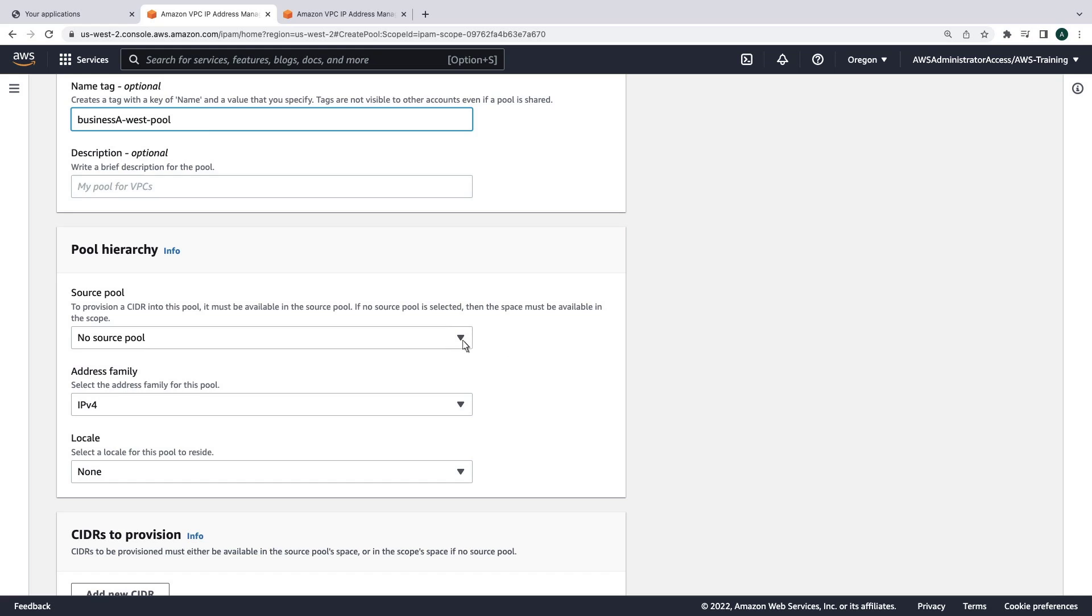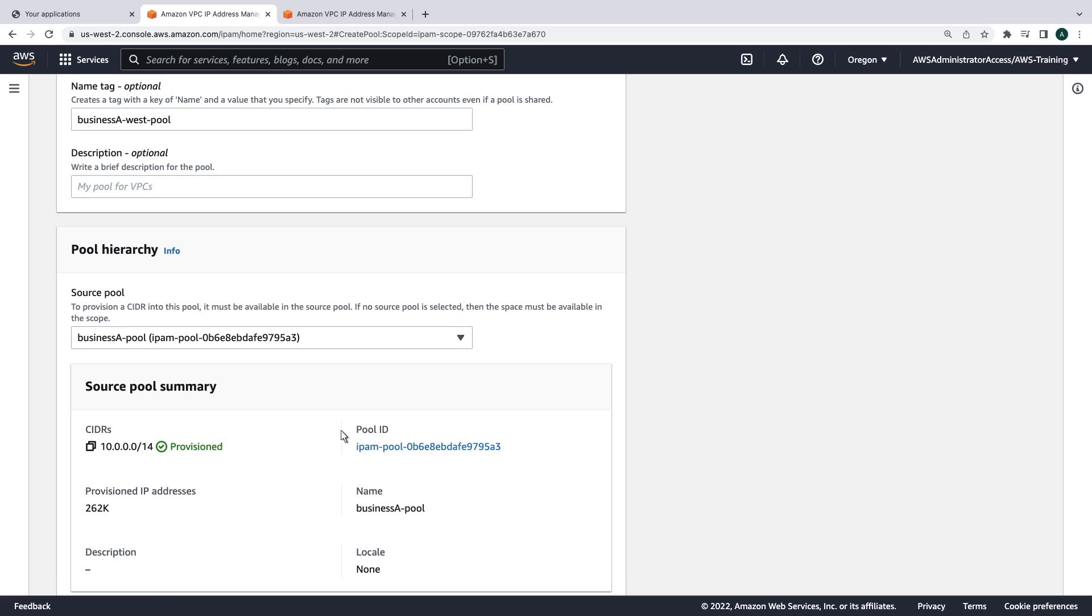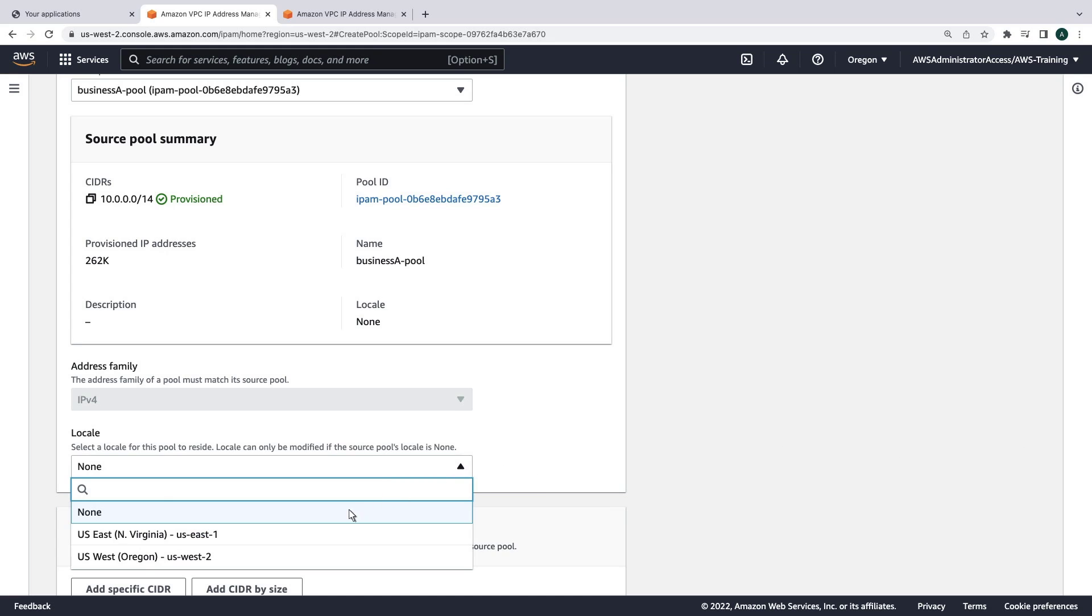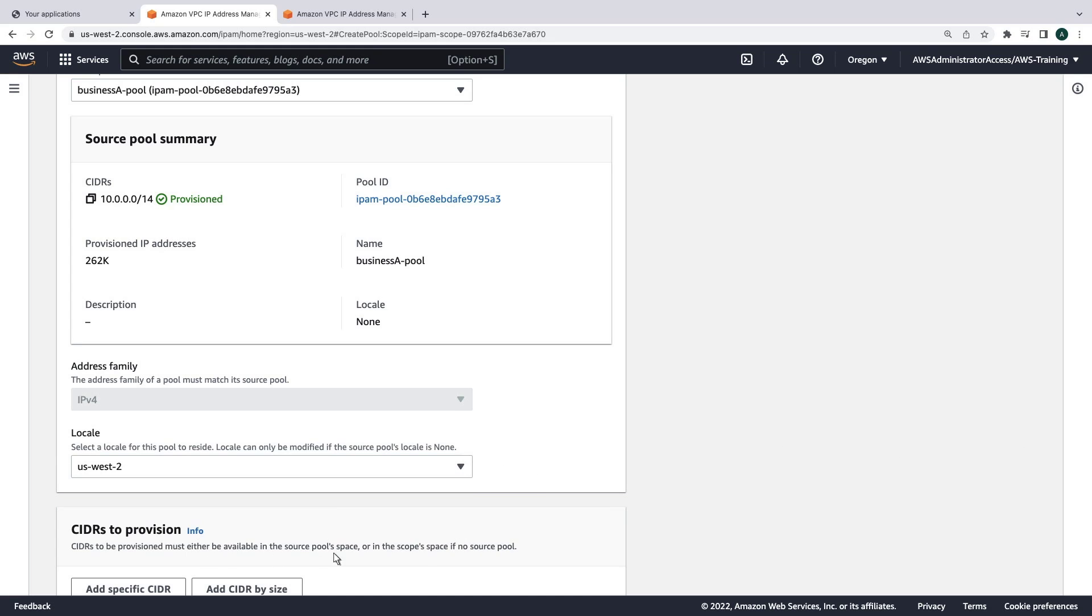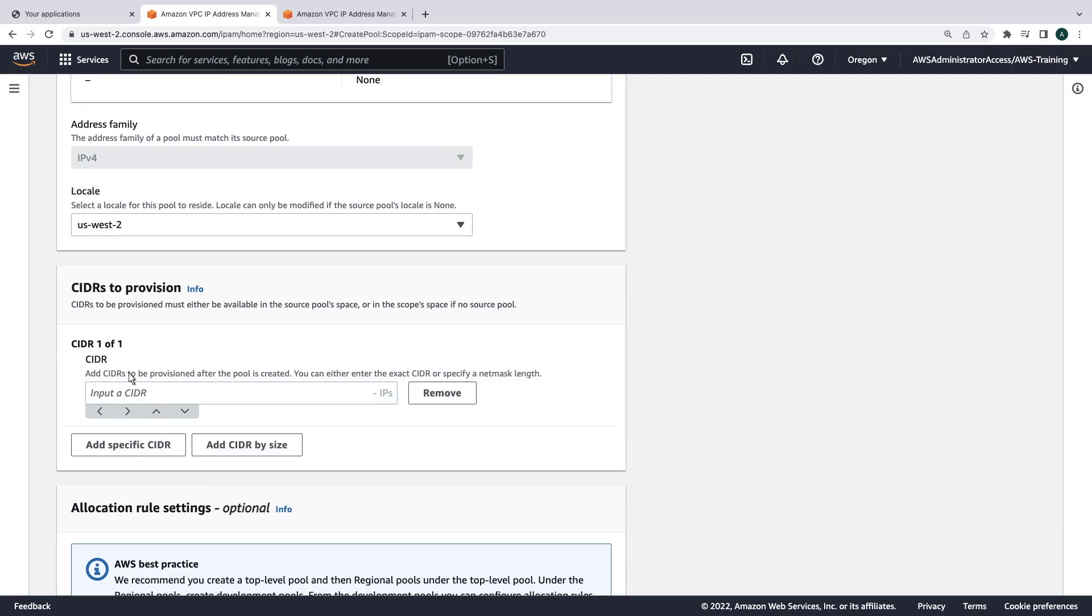In this case, the source pool will be the Business A pool we just created. We'll specify the locale setting as US West 2, since this pool will only be used in that region. We'll add a specific CIDR that is part of the CIDR block of our parent pool.